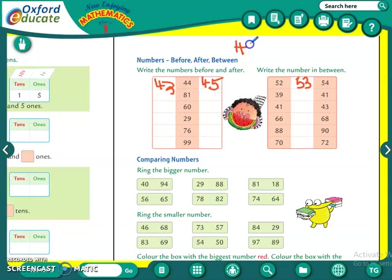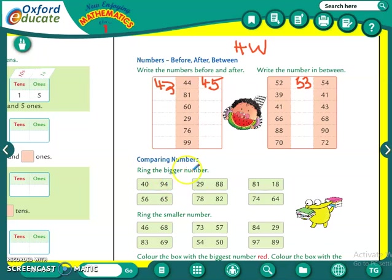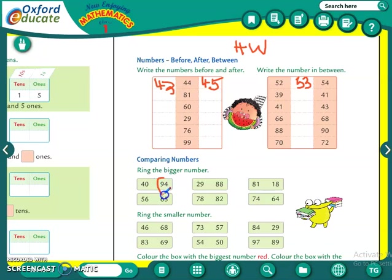Okay students, so do this page in your homework. I will just quickly explain what else is there. This is 'ring the bigger number.' Which is the bigger number between 40 and 94? 94. So you have to circle it.